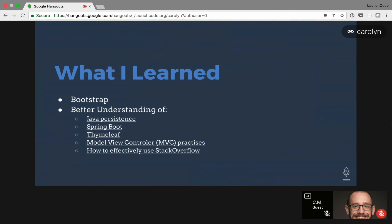And I also learned how to effectively use Stack Overflow, since there's a lot of information out there, not all of it is good. Learning how to quickly disseminate the good from the bad information is necessary.